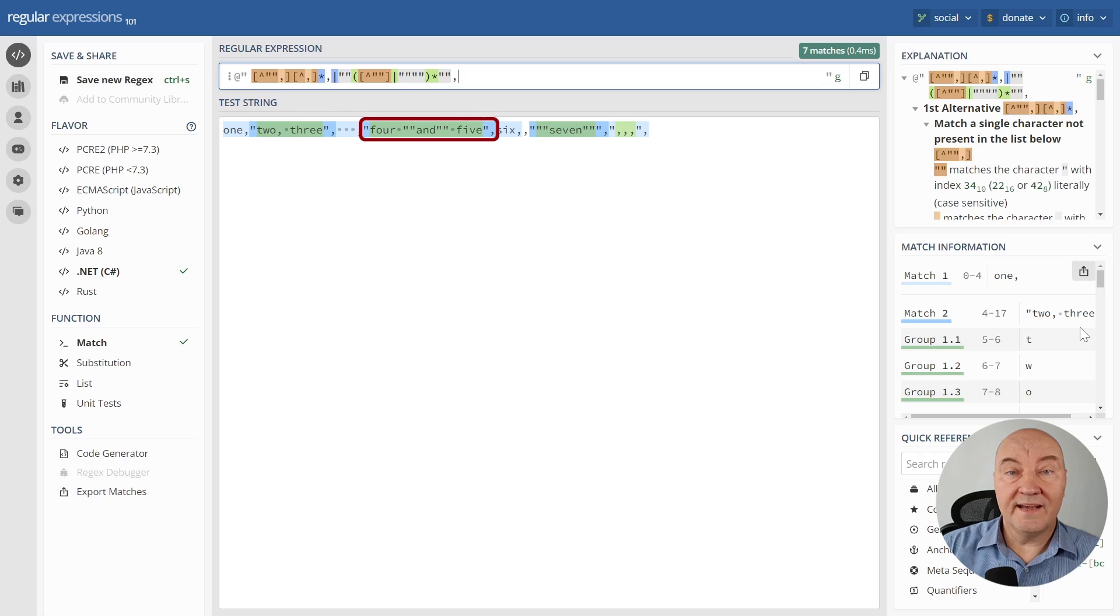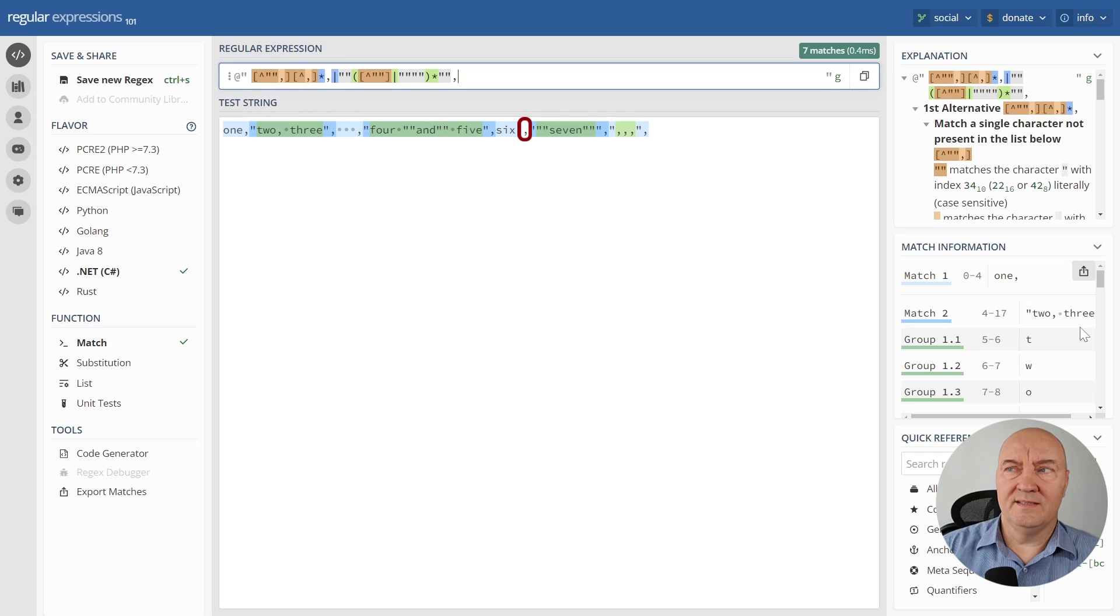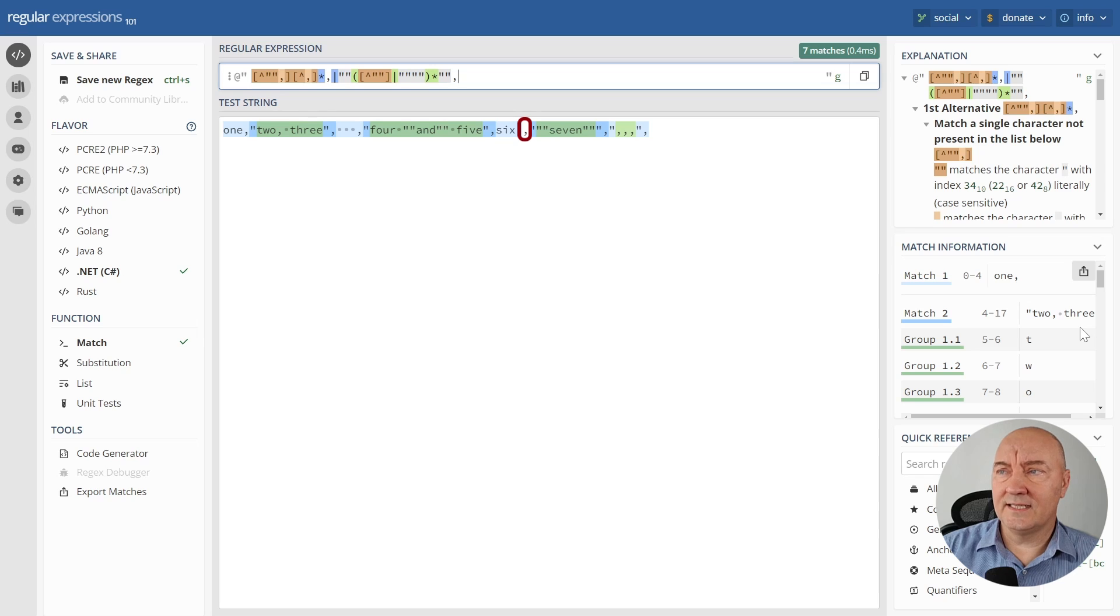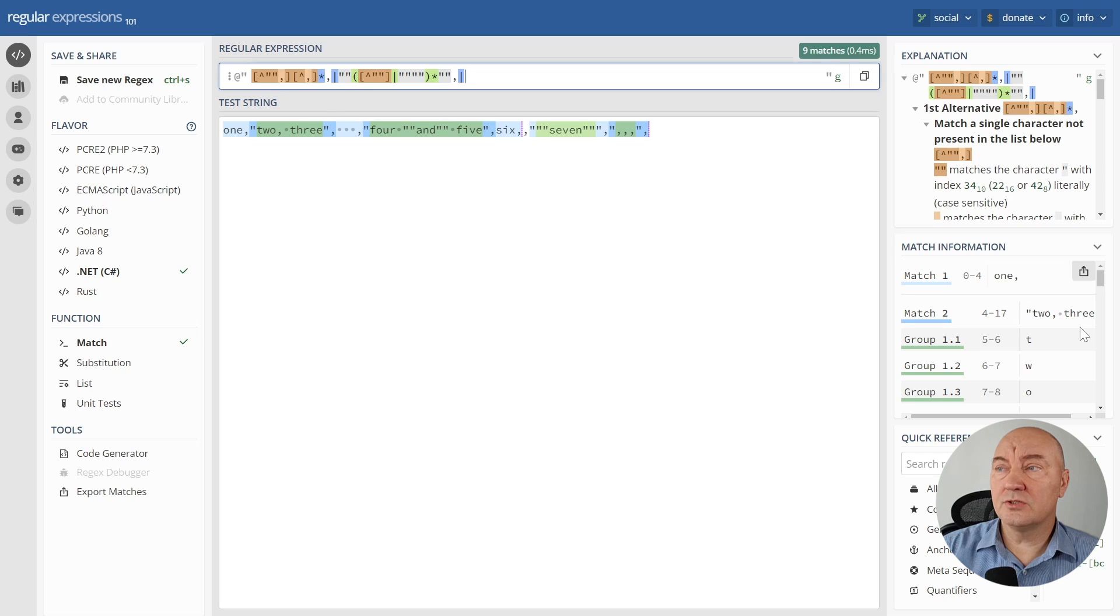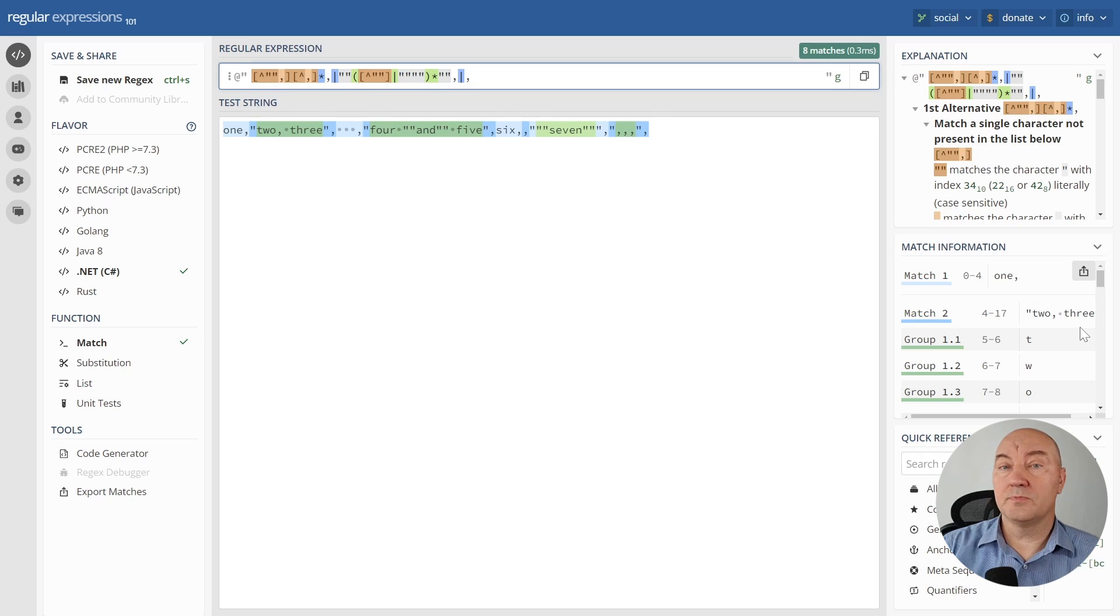I only have a problem with an empty cell. This one here is not matched yet. So let's add an alternative, an empty cell which just consists of a comma. The expression is now correct.